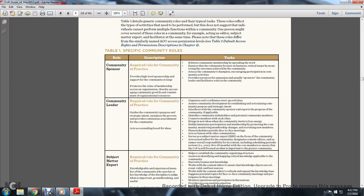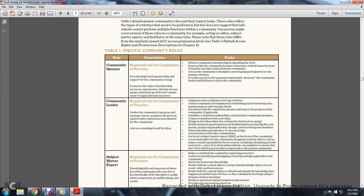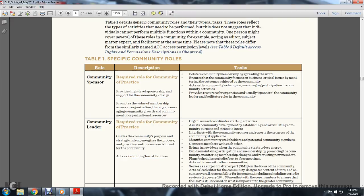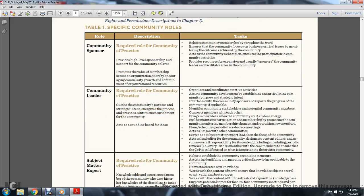Role 1, Community Sponsor. Required role for the Community of Practice. Provides higher-level sponsorship support for the community at large, promotes value of membership across the organization, encouraging community growth and commitment of organizational resources. Tasks include bolstering community membership by spreading the word, ensuring that the community focuses on business-critical issues, monitoring outreach and achievements by the community. The community champion encourages participation in community activities, provides resources for expansion, and should usually sponsor the community leader and facilitator's role in the community.